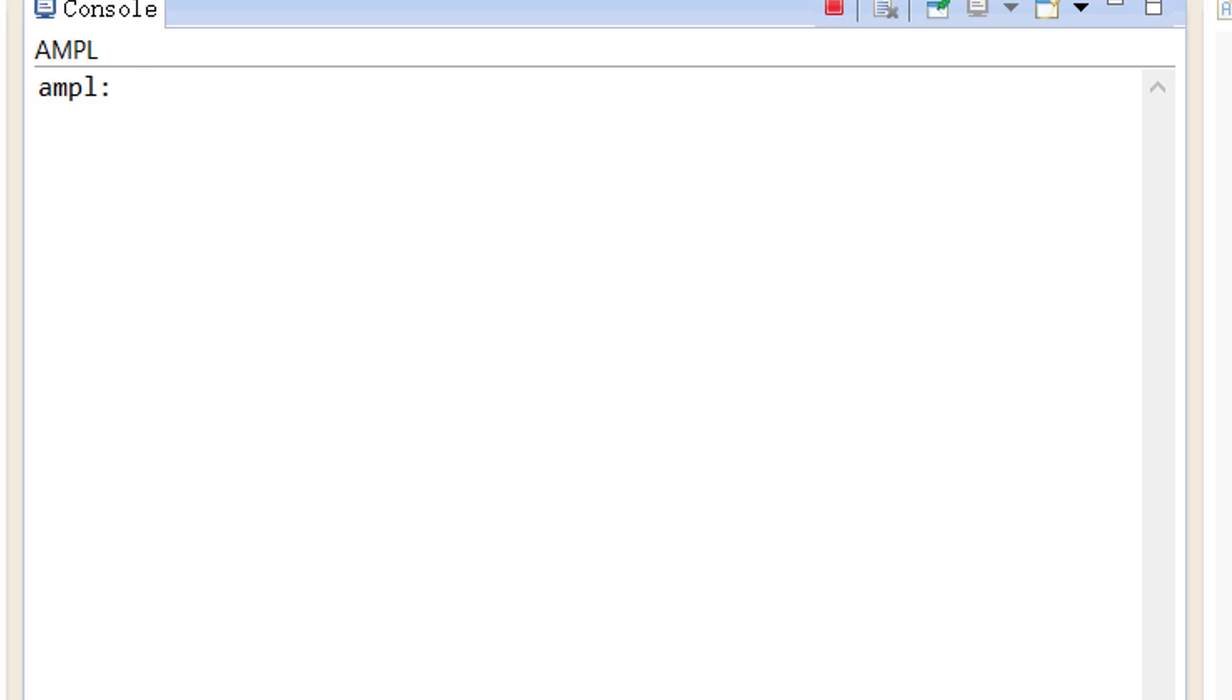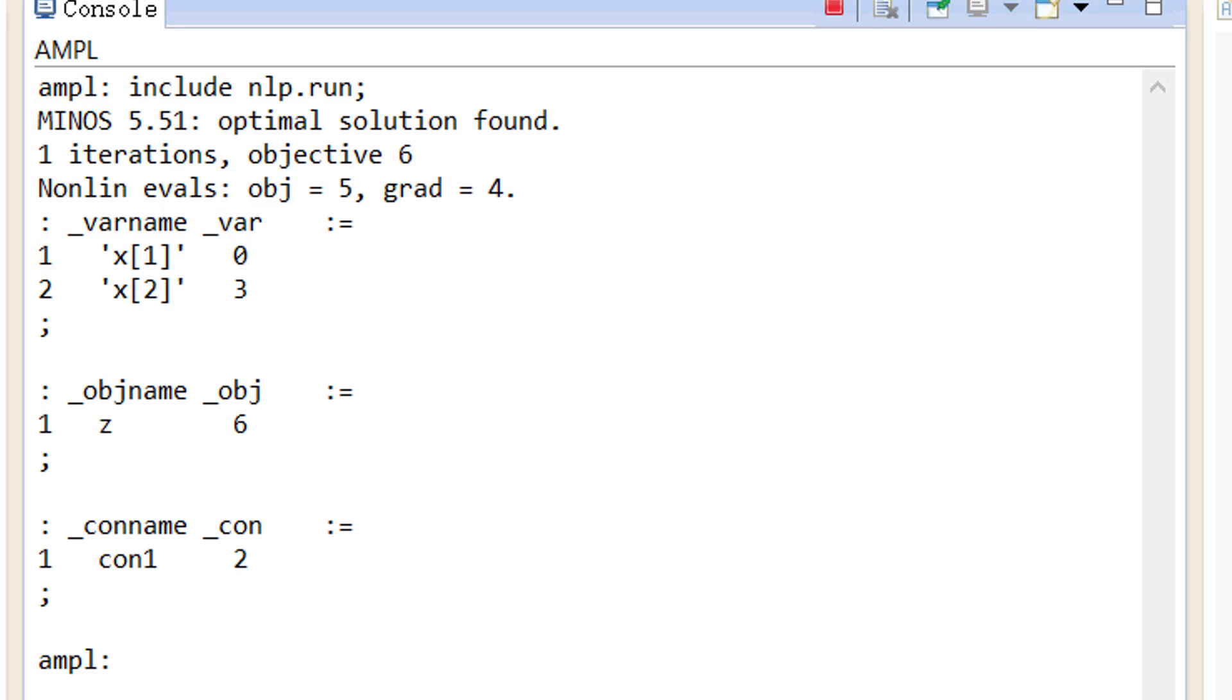Finally, we type include nlp.run in the command window and hit enter. From the output here, we can see that the optimal solution is x1 is equal to 0, x2 is equal to 3, z is equal to 6, and the constraint at the optimal solution is equal to 2.